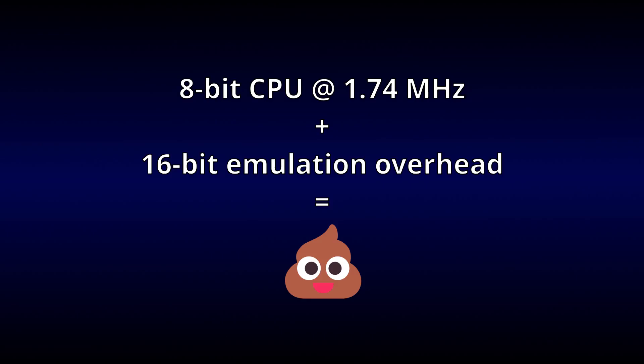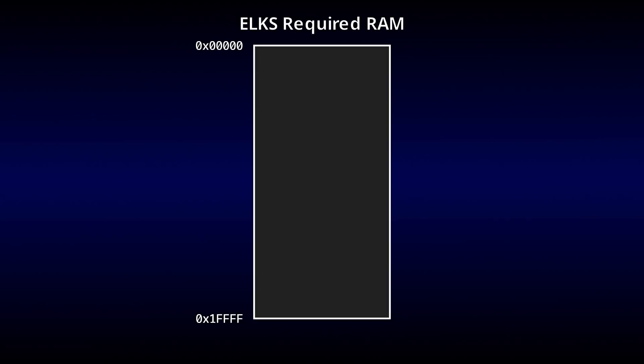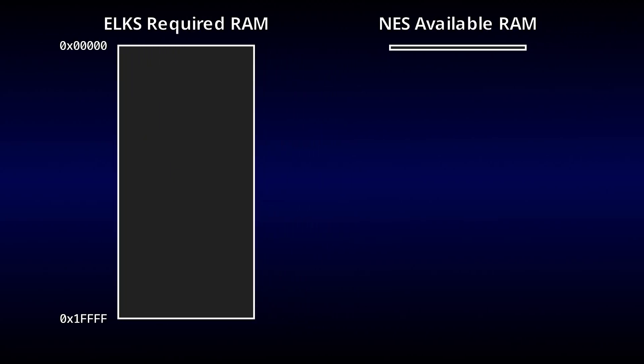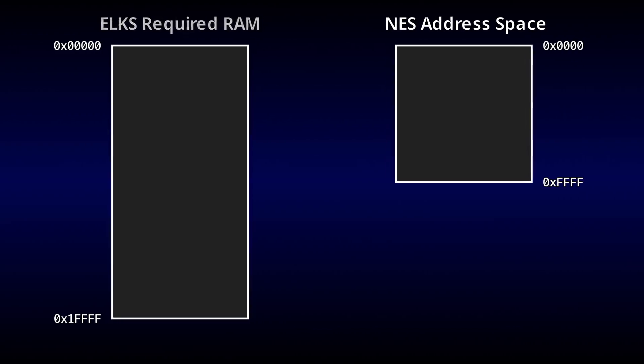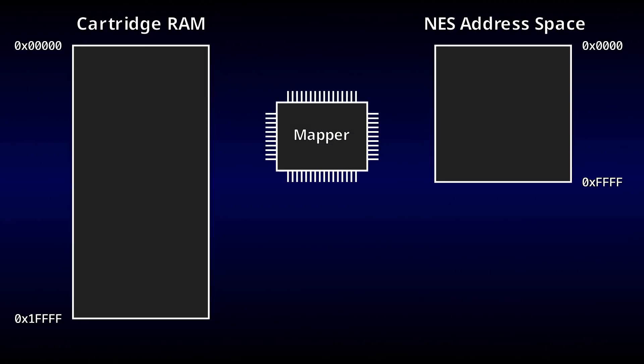A much bigger problem for us is the memory. As previously mentioned, ELKS requires 128 kilobytes of RAM. And not only is that substantially more than the NES's built-in 2 kilobytes, it's more than the NES can even address. Of course, this is far from a new problem for the NES.